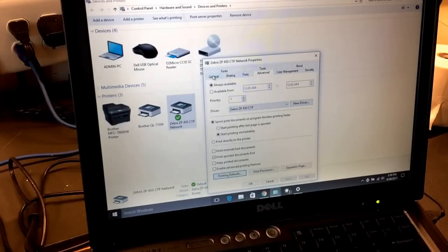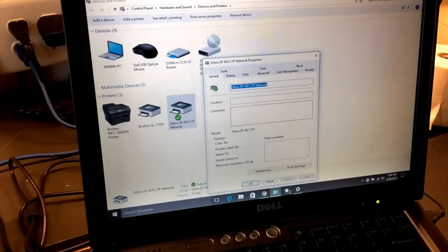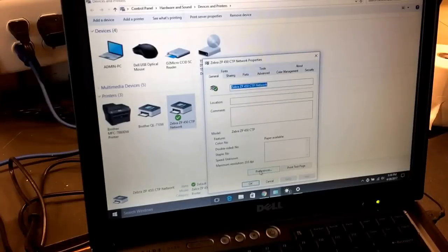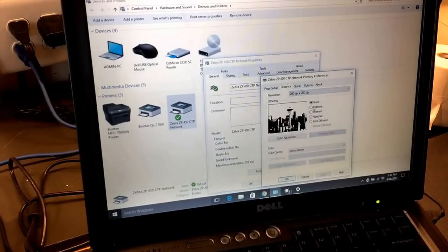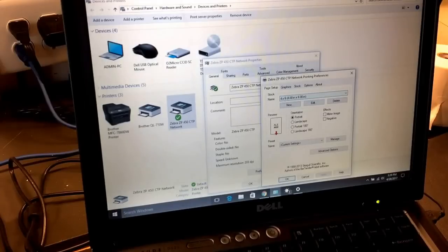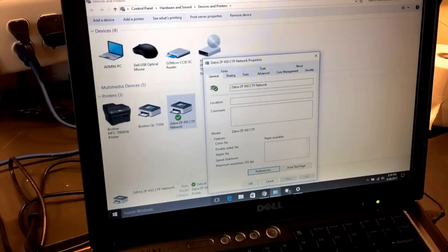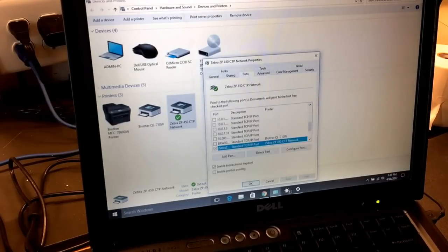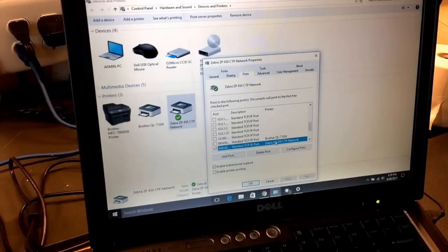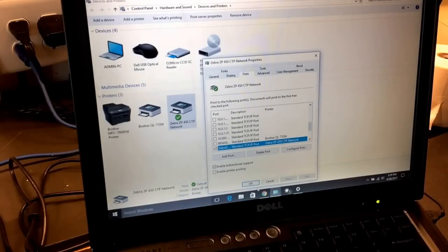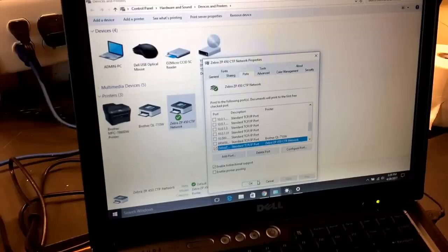Then we're going to go into the general tab and make sure the preferences are in the right spot: 4x6. Okay, now your printer—and if you want to check the ports, you see right now it's on its port Zebra ZP-450 network. Everything is correct. Printer is working, ready to go.